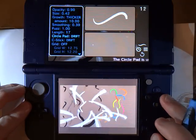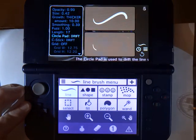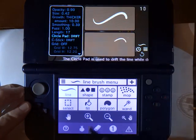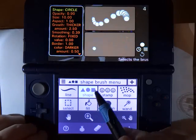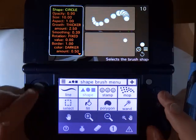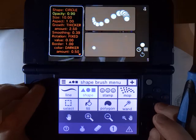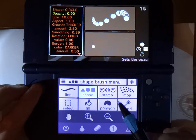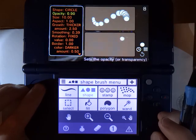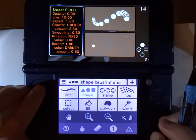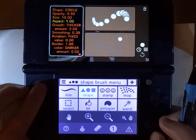Now let's take a look at another brush tool, the Shape Brush. If you look at the top screen, you can see the list of attributes has changed, and each brush tool in Butterfly has a different set of attributes. A lot of these are the same as the line brush though — the opacity, the size, and growth.